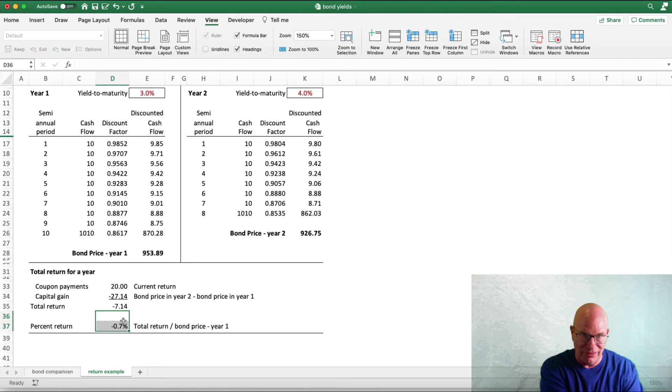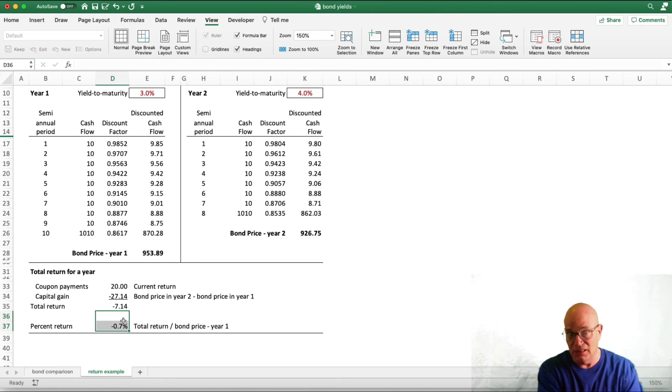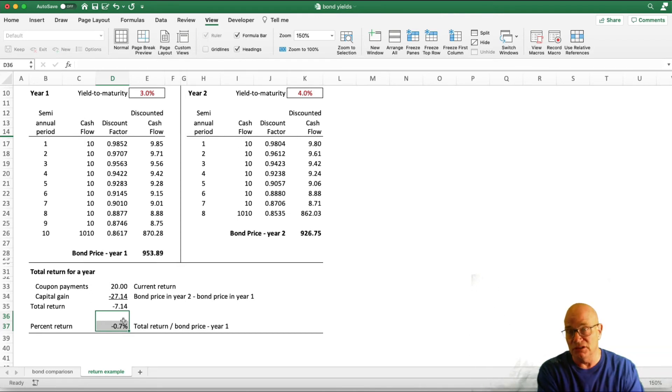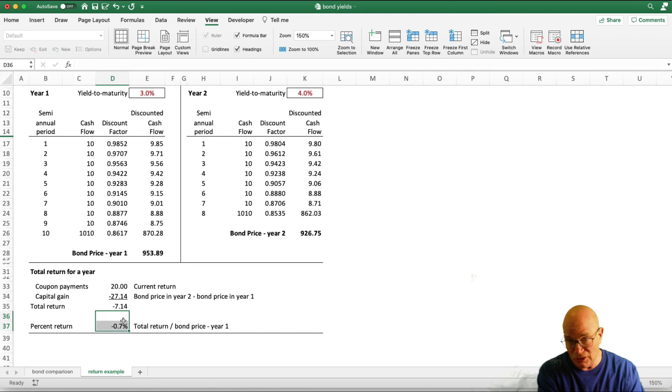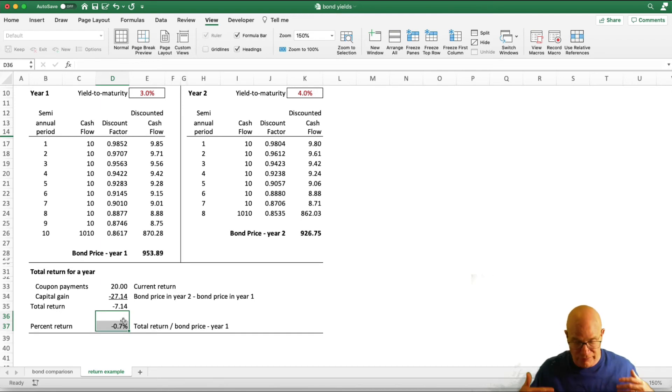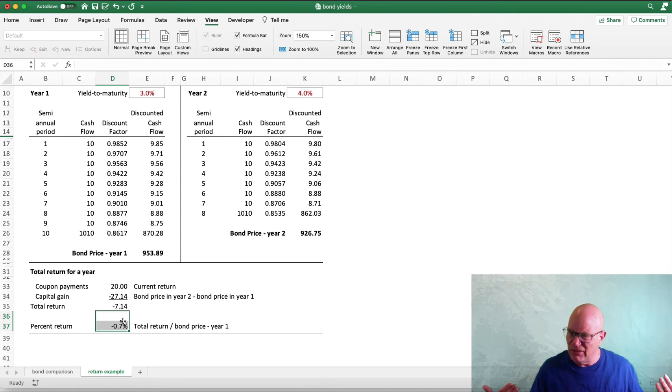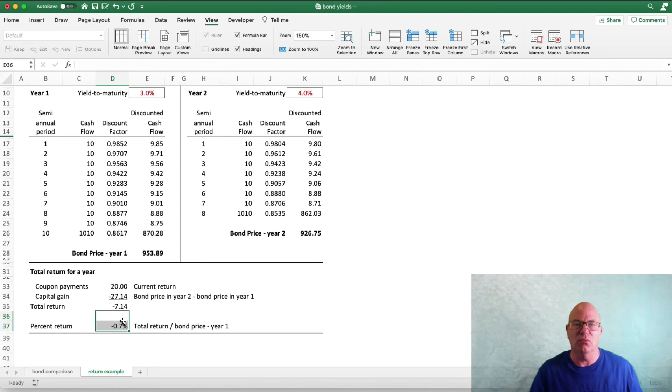You could have a negative return even if it's treasuries. Treasuries have no default risk, but you could have a negative return on it because of yield changes. Conversely, if yields go down, you could have a capital gain. So, if you're holding bond funds, even if they're treasuries, you're going to have changes in that bond fund depending on what yields do during the period.